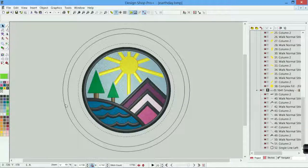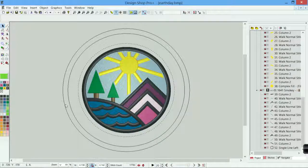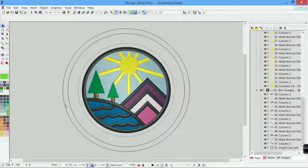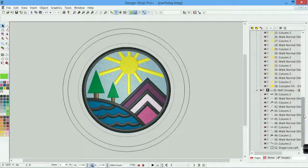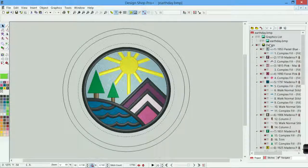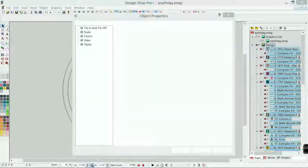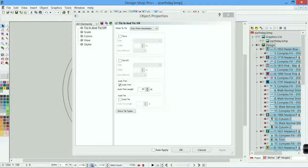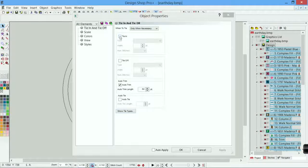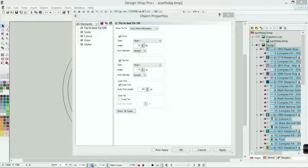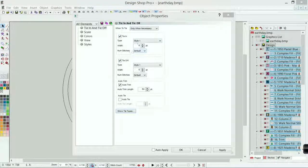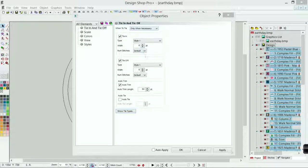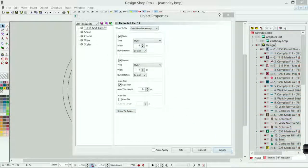And now I have this digitized. I have all the shapes input in. But I probably want to go through and adjust my properties. So I would go through, select at the design level. If you haven't done this beforehand, you'll want to do it afterwards. This has no tie stitches. That would be very bad. It would come out of the garment. So I would turn these on. Style one. Width of sixth. Default numbers only when necessary. All of that is great. Hit apply.